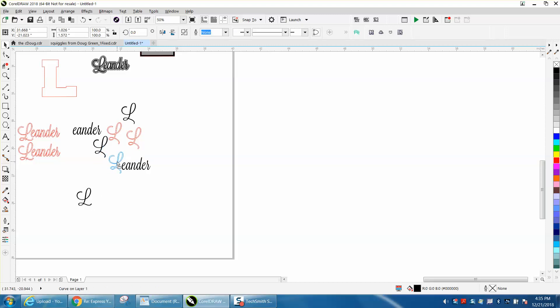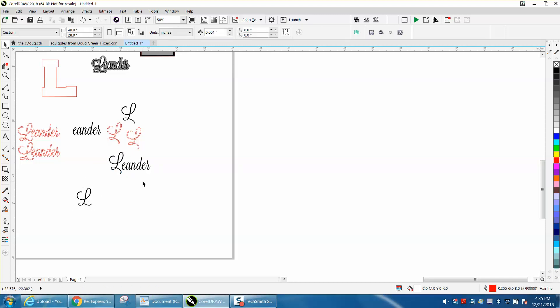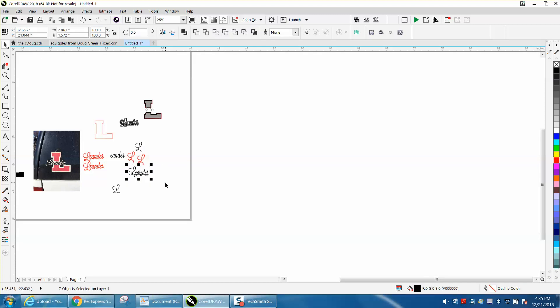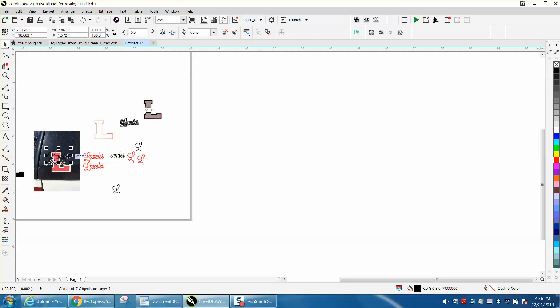So now you have a font, Control G to group them together. You have a font that's closer. Let's make it yellow so we can see it.